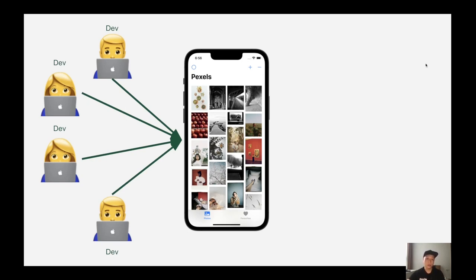Or in some working environments such as banks, the development backends are protected behind complicated network proxy setups. So it is not an easy task to test our apps on real devices. The mobile team needs a tool to abstract such dependencies during the development phase.